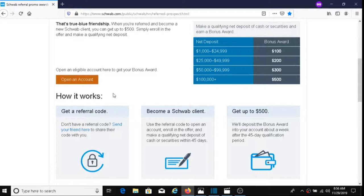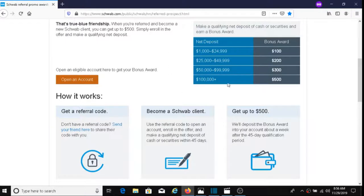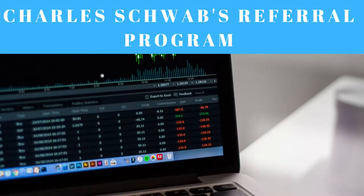For example, let's say that your friend or family member clicks on the referral link, opens up an eligible account, and makes a deposit of a thousand dollars. What Charles Schwab will do is they will give your friend or family member a hundred dollars for doing that. So they'll put that hundred dollars in their Charles Schwab account. That's basically how it works.